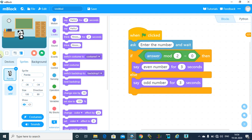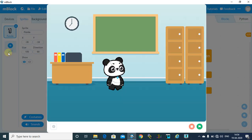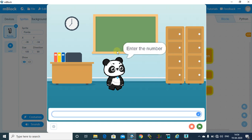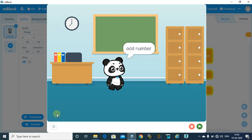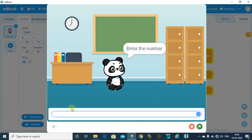So click on this output window, click on this flag. Now it is asking enter the number. So suppose my number is 15. It is saying odd number. Again we will run this program. Enter the number, suppose my number is 42.